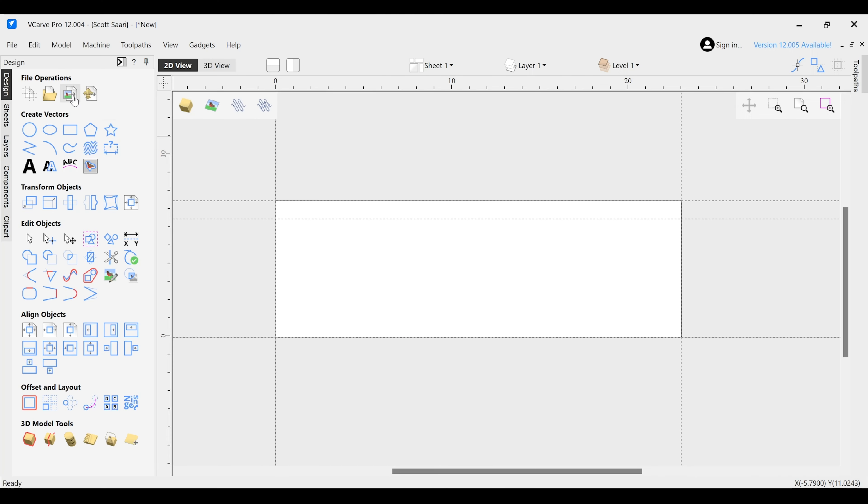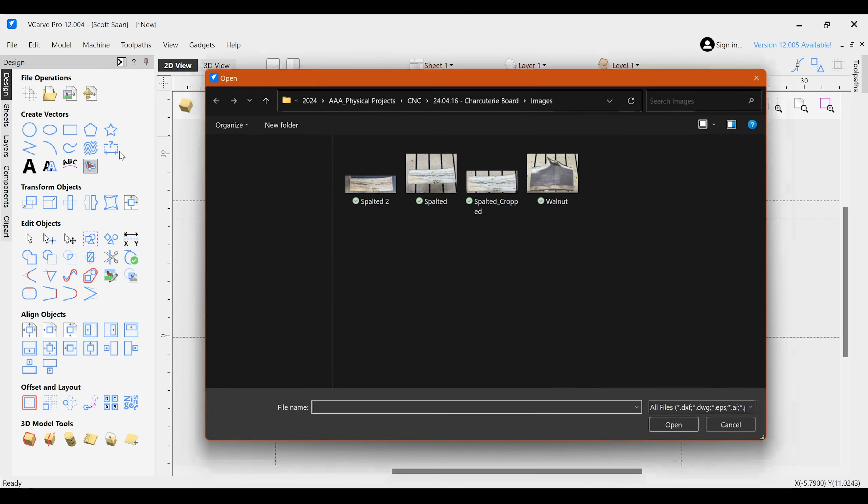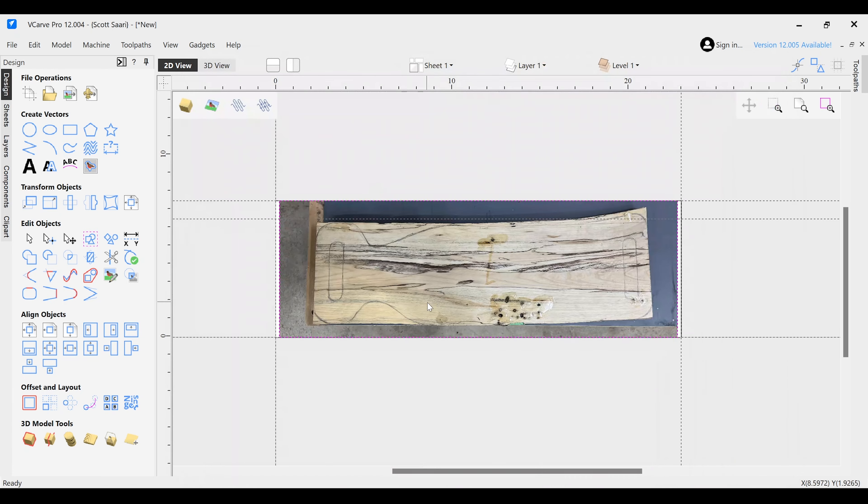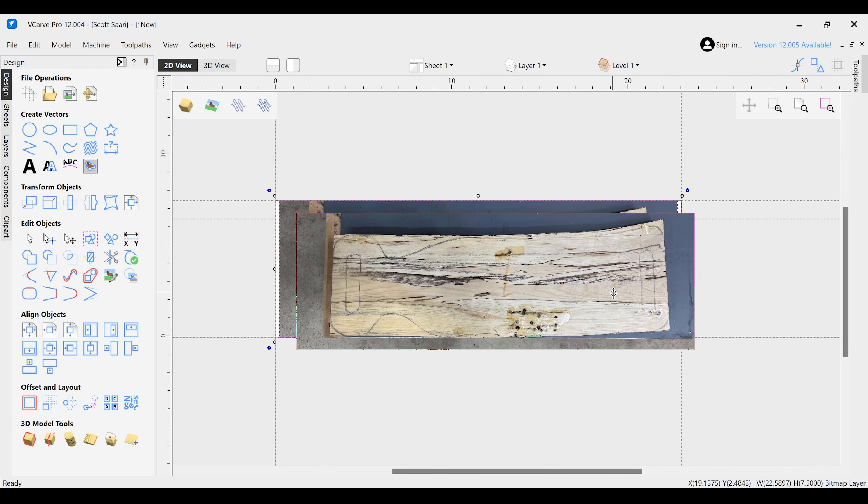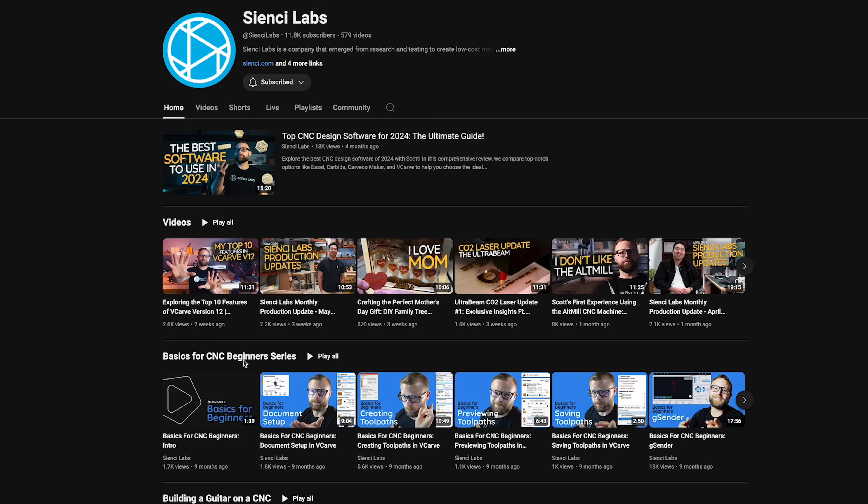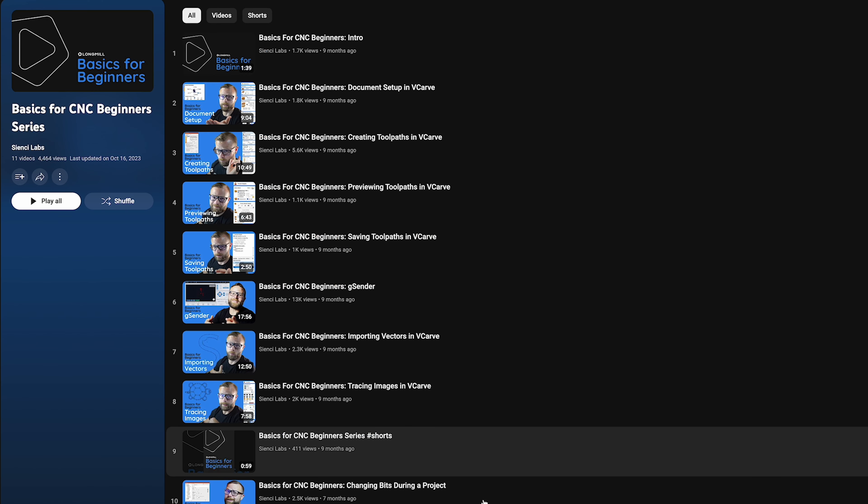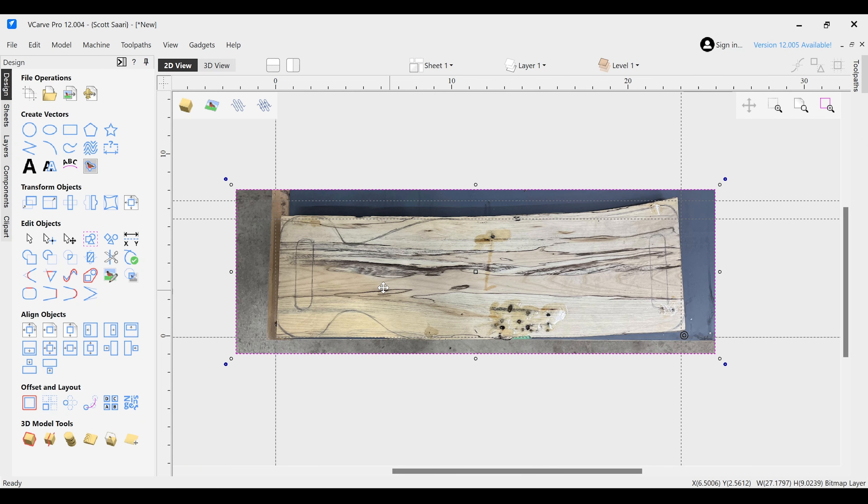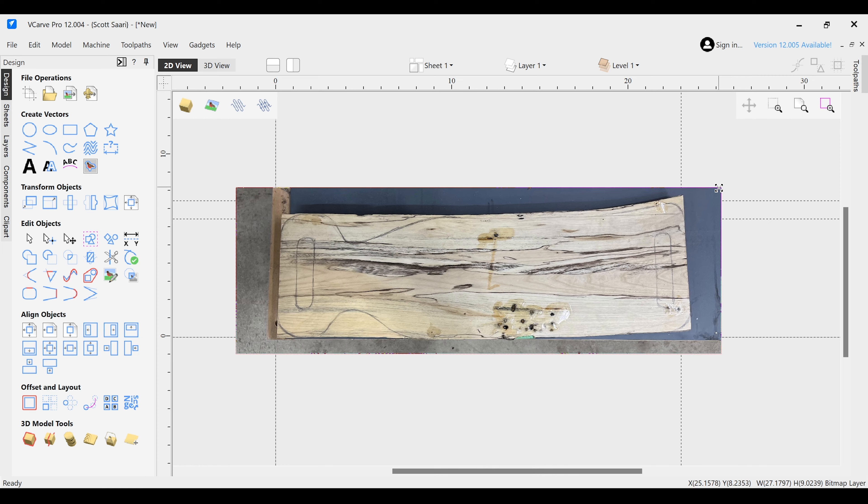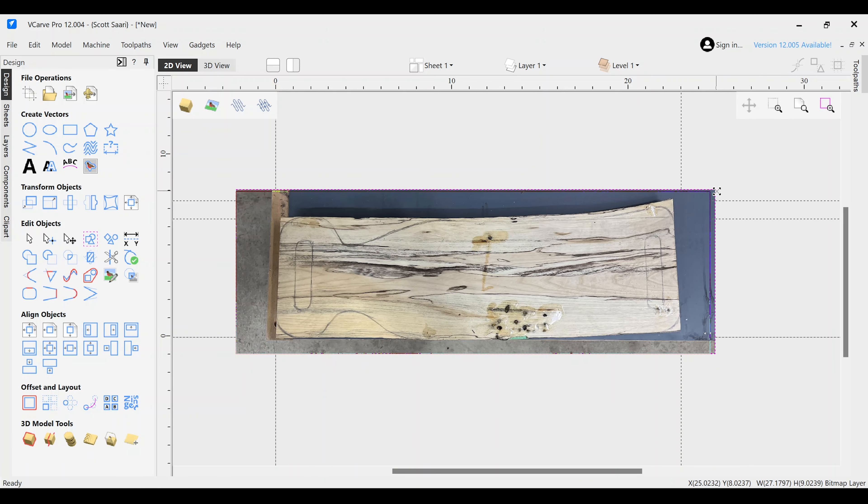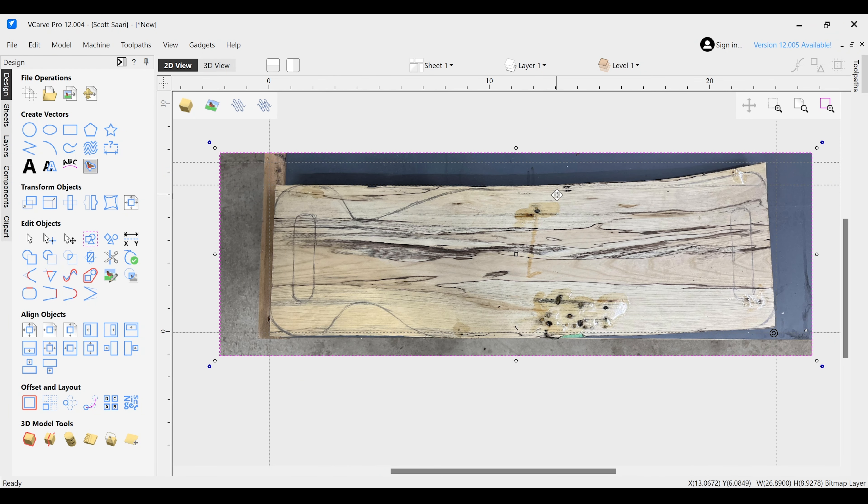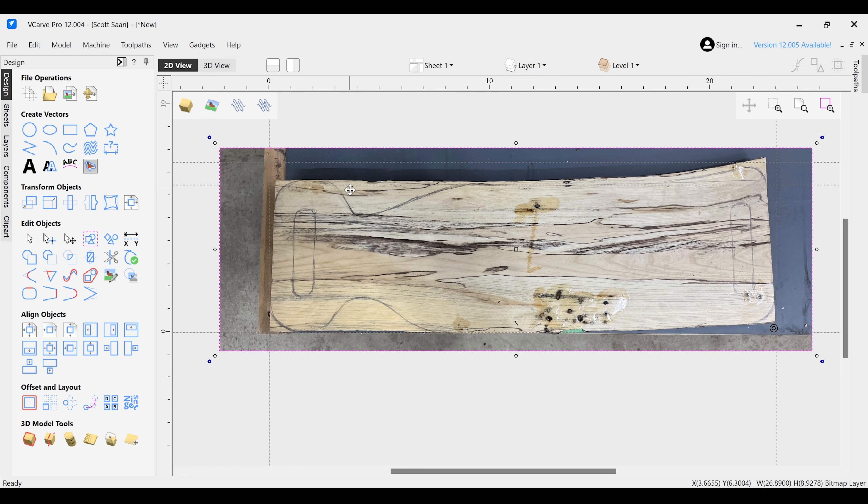It's time to dive into your design software. I'll be using my old friend VCarve Pro for this project. Import the photo of your board and scale it to fit your document size. If you're not sure how to import an image, we cover it in the Basics for Beginners series. Check that out on our YouTube list. Take your time setting up your image and scale location as this is what we'll be using to cut the actual shape of the board out. So you want the scale and placement of your image to be as close as possible to your actual board.